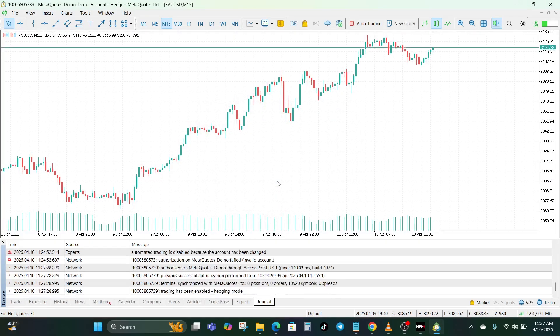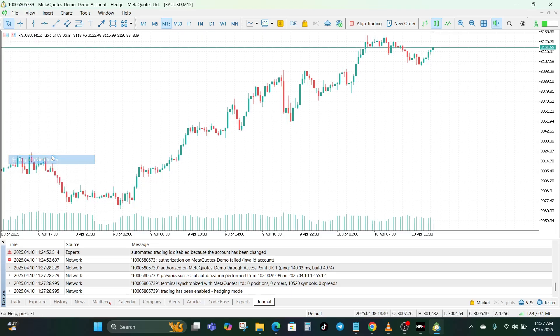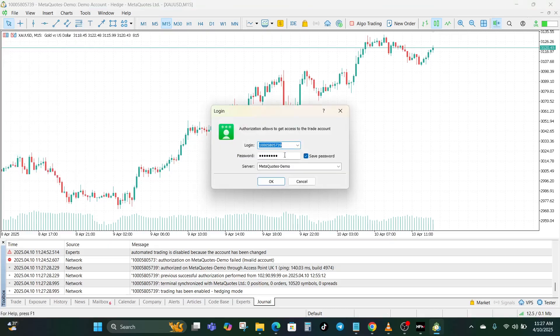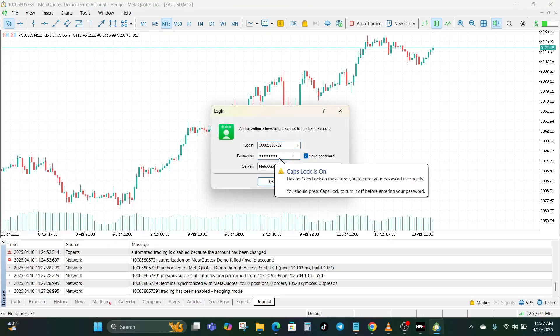A pro tip: do not copy and paste your password, because sometimes you accidentally copy extra spaces or invisible characters. Type it in manually to be safe, so you can be sure that what you typed in is exactly correct.